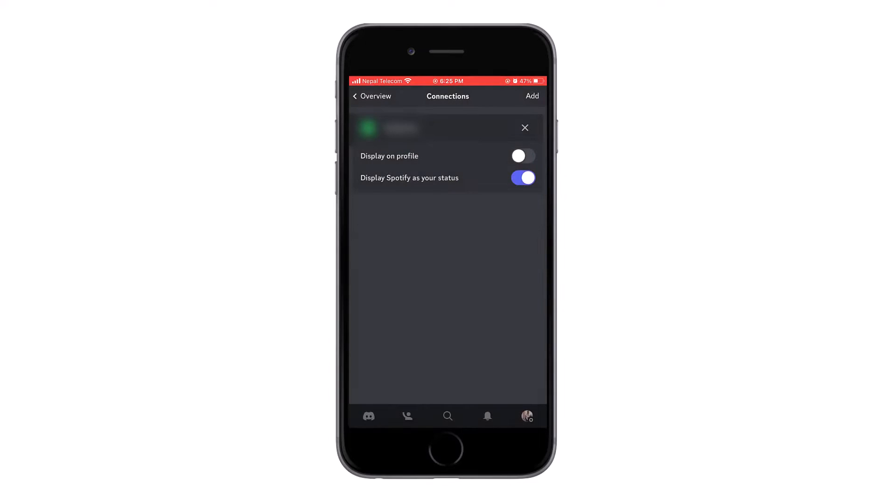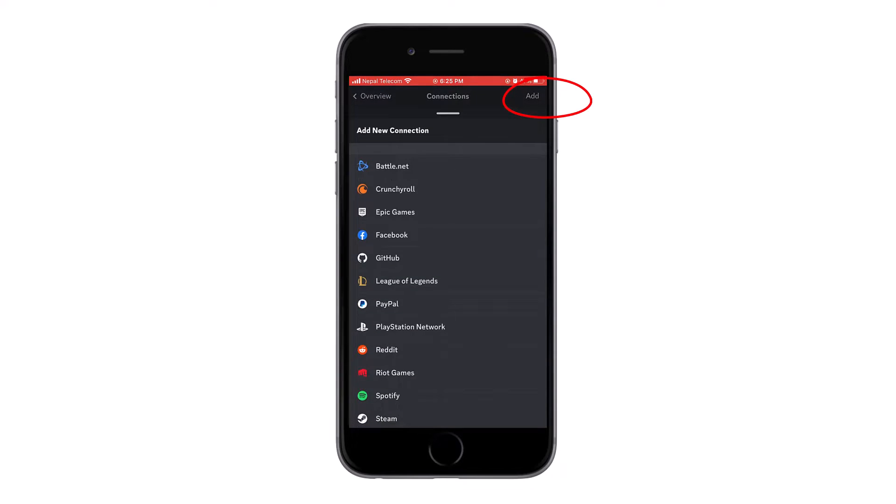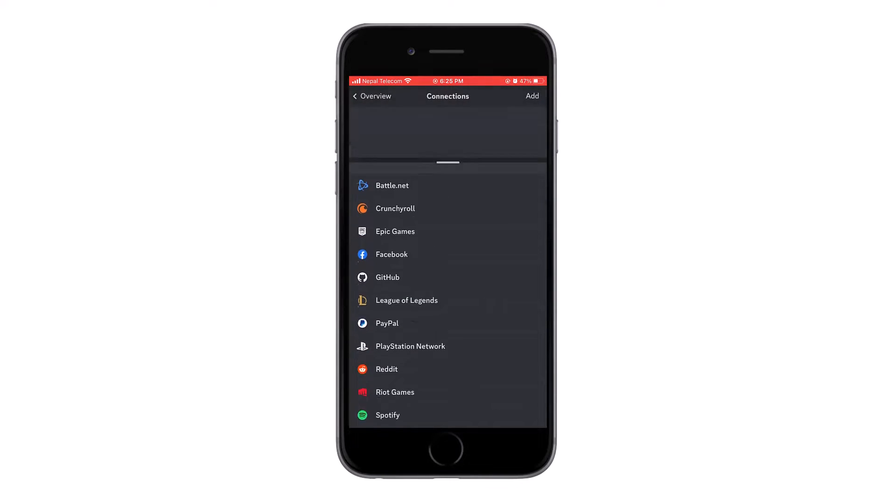Now tap on add on the top right corner and select Spotify. Then sign in to your new Spotify account, and the new Spotify account will be added.